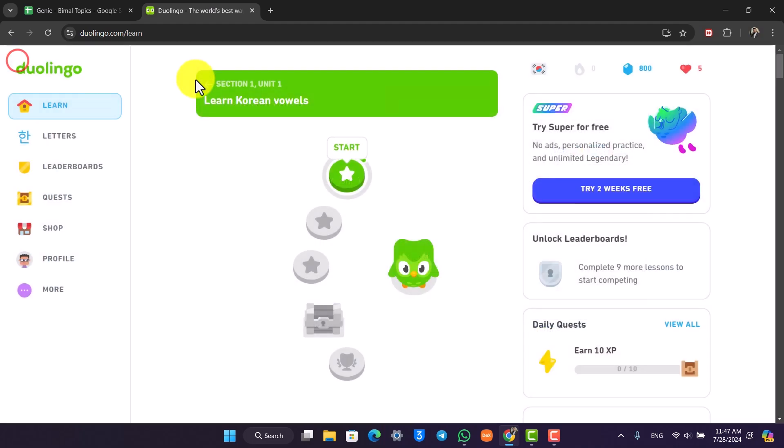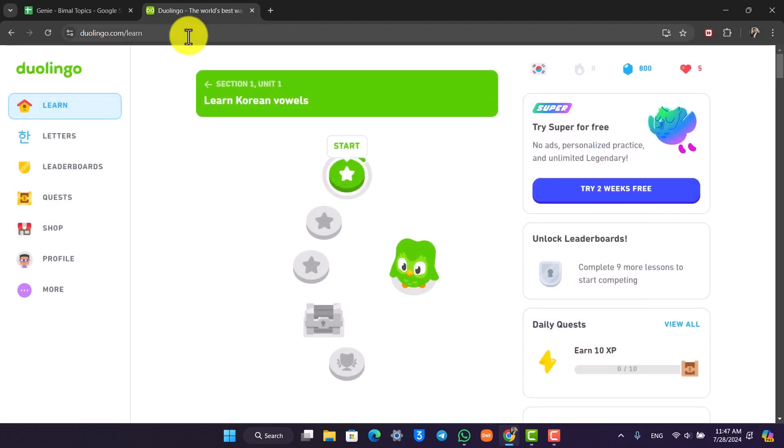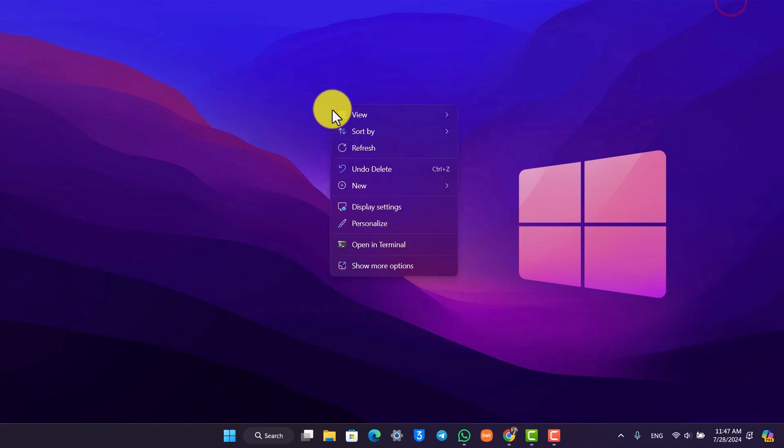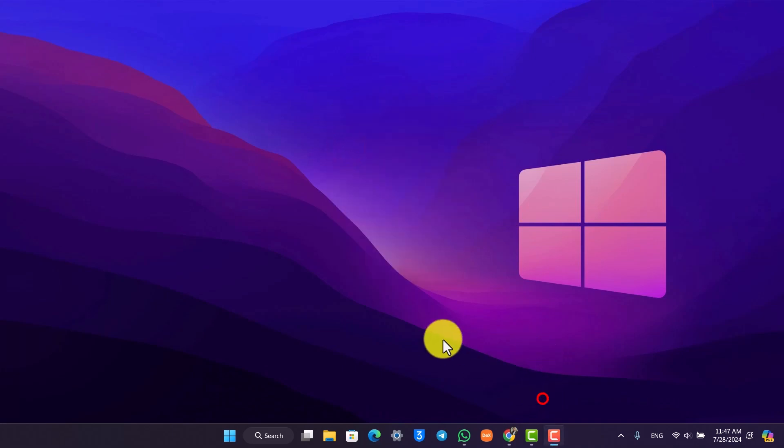This way you'll be able to get Duolingo Super. I hope this video helped you. If you have any questions, feel free to leave them down below. Thank you for watching and see you in the next video.